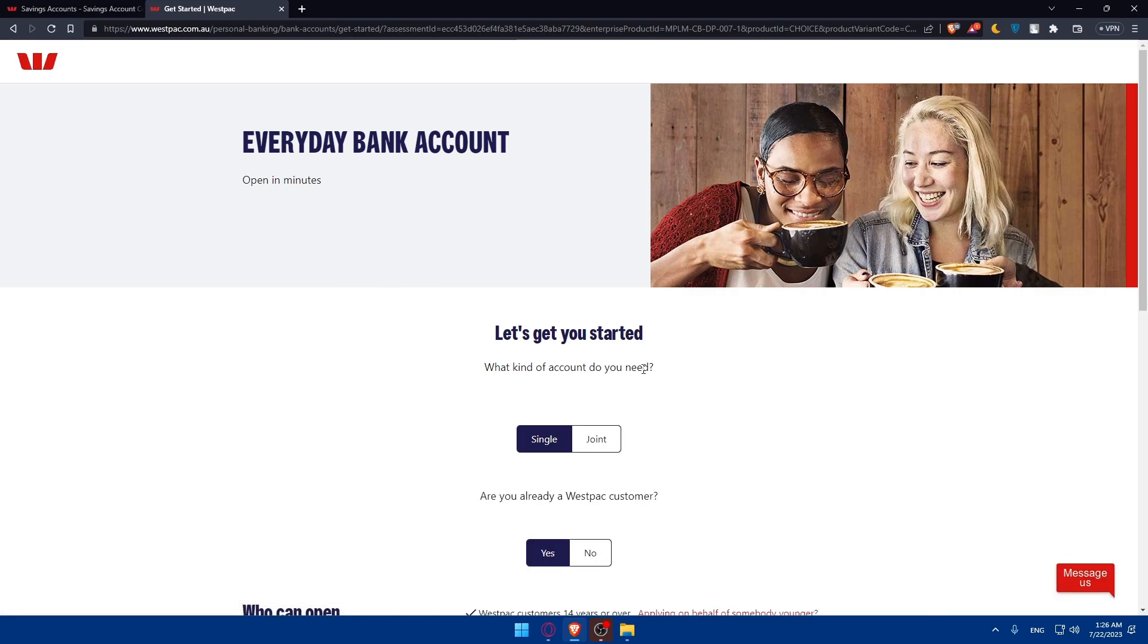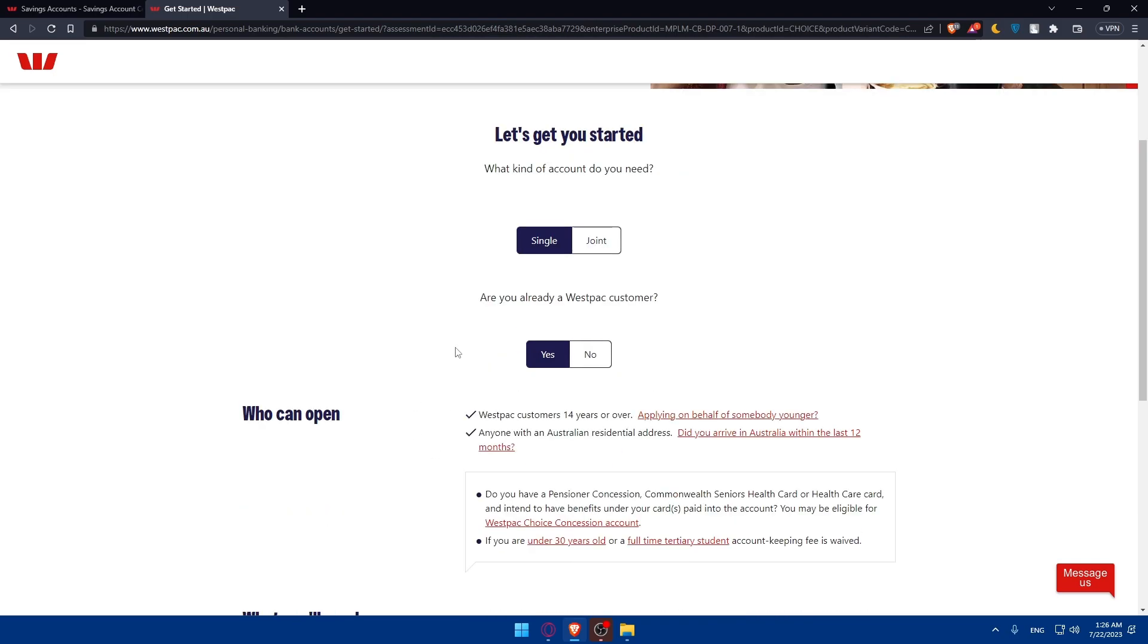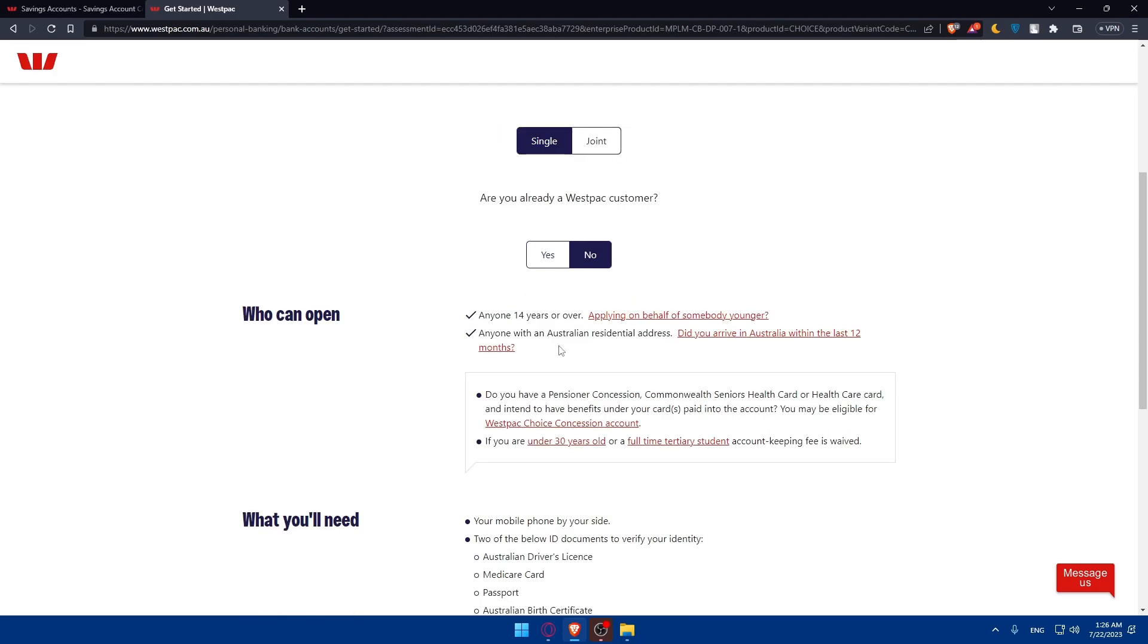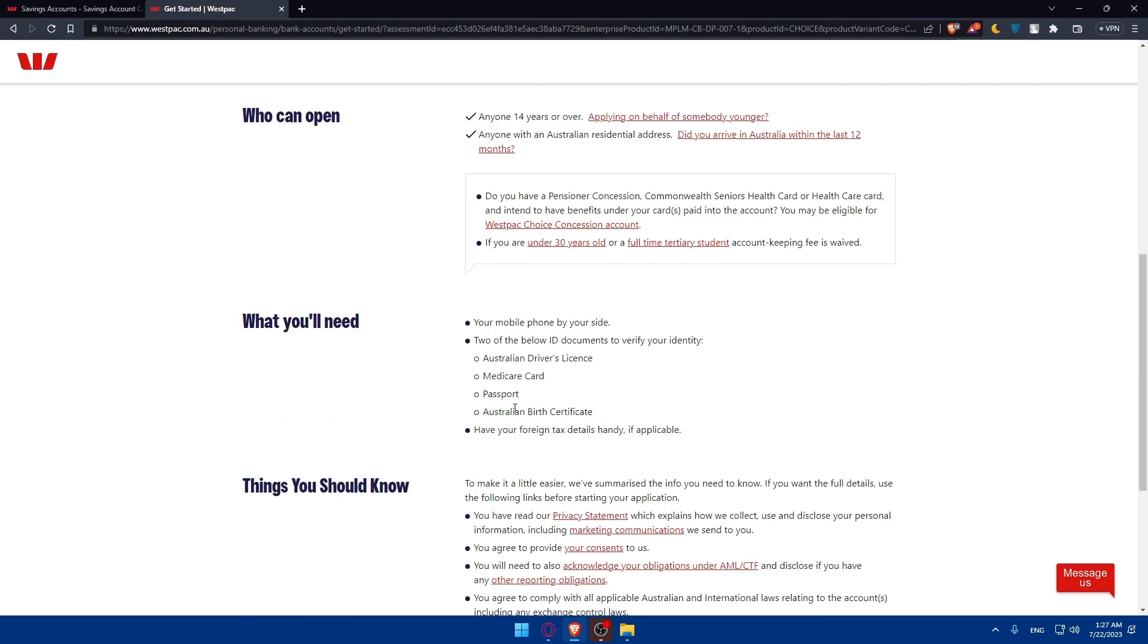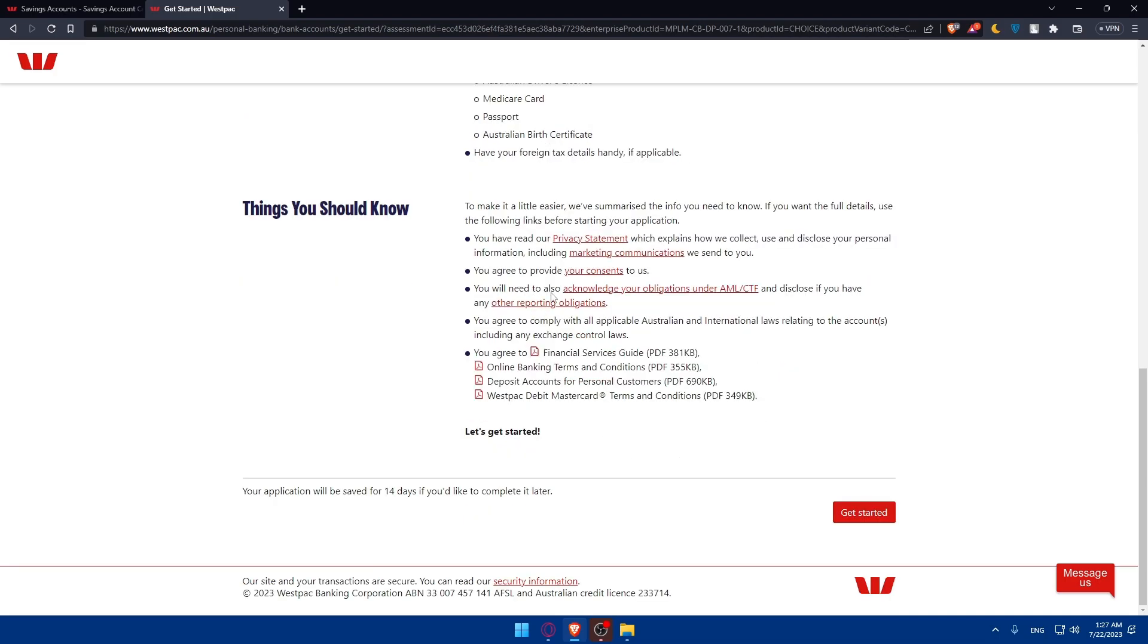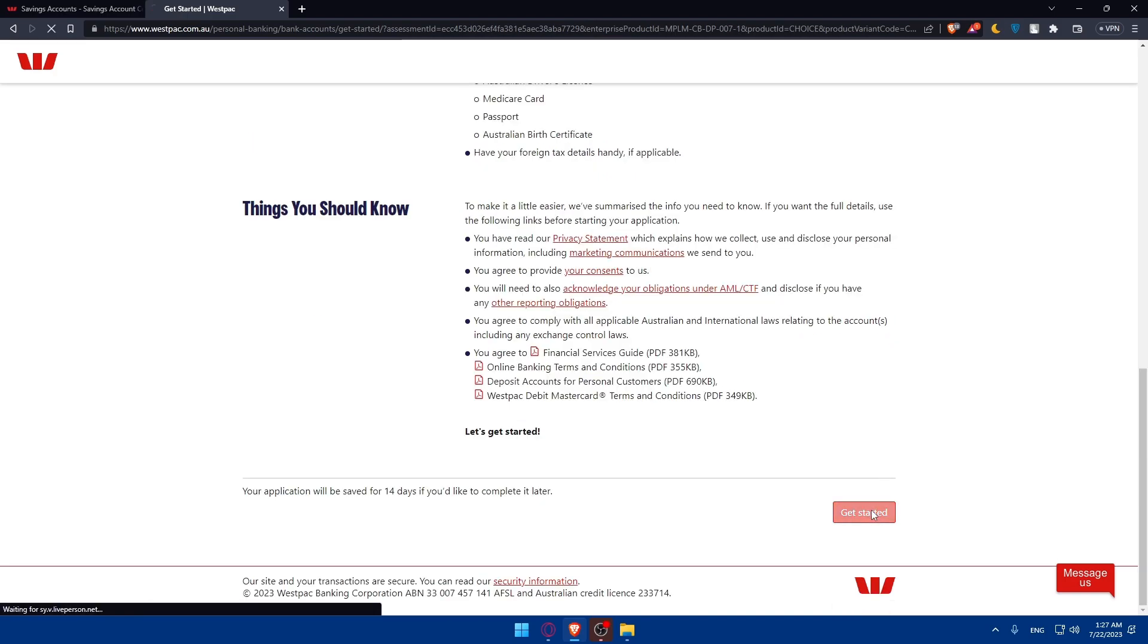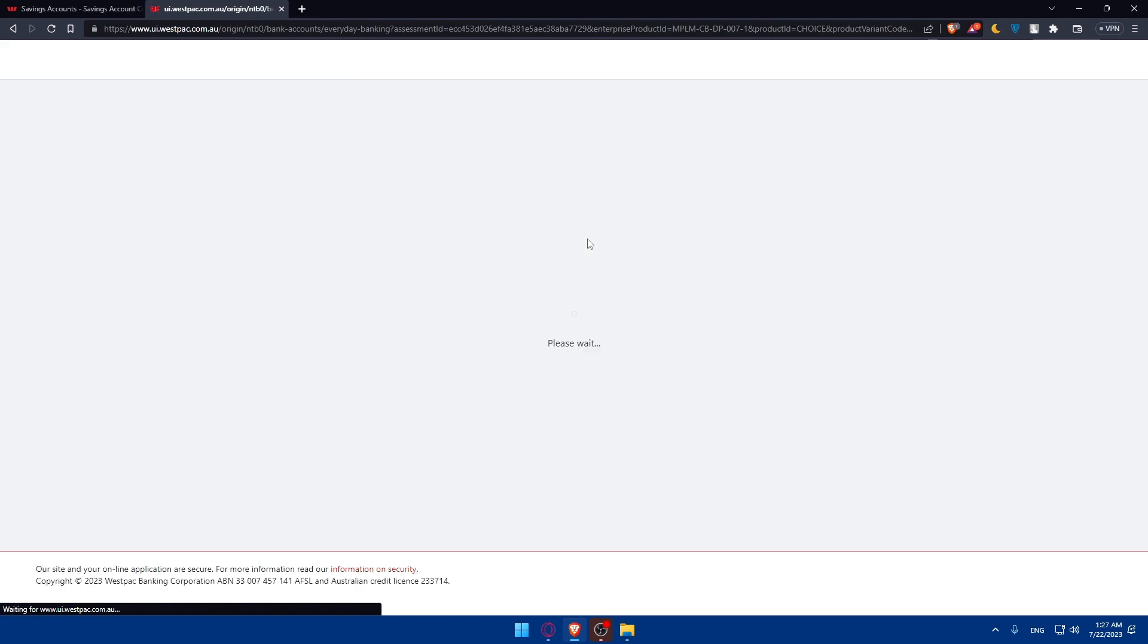Let's get started. What kind of account you need, single or joint? Single for me. Are you already a Westpac customer? If you are, click on yes. If you are not, click on no. After that, you'll have to go and read all of that. Once you do so, make sure to read those things that you should know because it's very helpful. And then click on get started once you're okay with everything. Once you review the privacy statement and a lot of other things there, make sure to read all of this correctly or carefully.